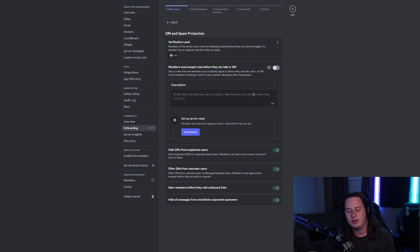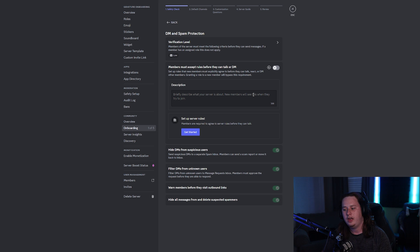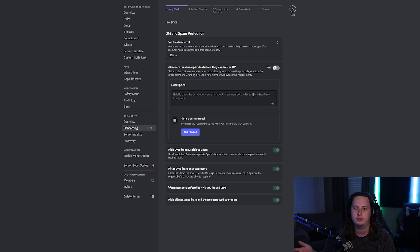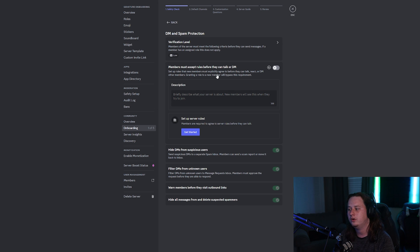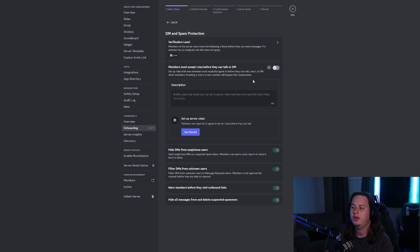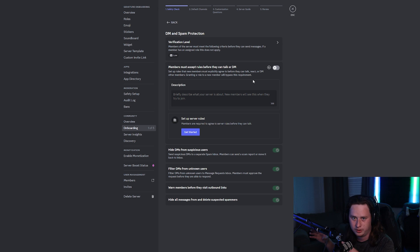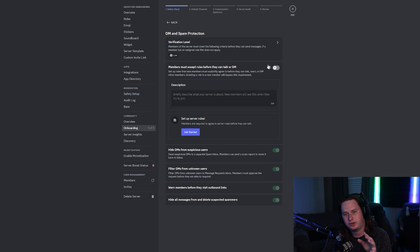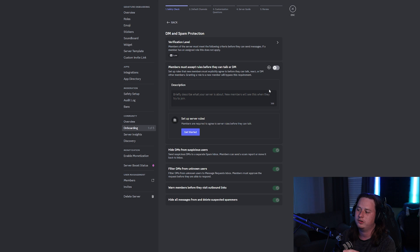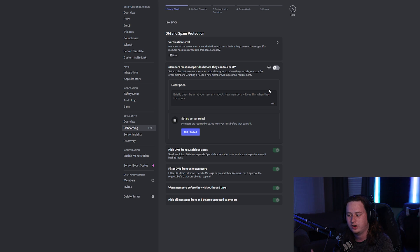What rule screening does is act like the traditional verification method. If you've ever joined a server and had to click a button or an emoji to verify yourself to get access to the rest of the server, that's essentially what this is — but built directly into Discord. After a user goes through and selects the roles they want, they'll then have to verify that they've read the rules. They won't be able to chat or do anything until they do that.